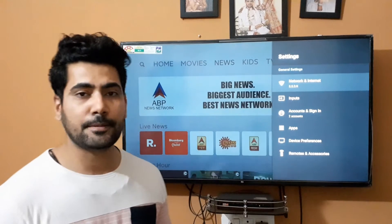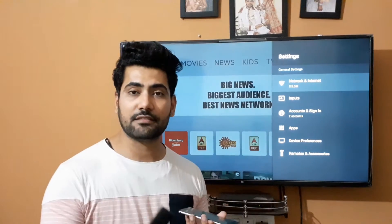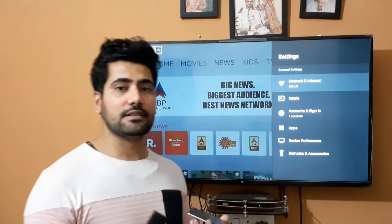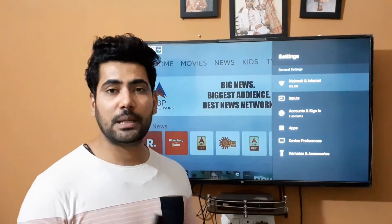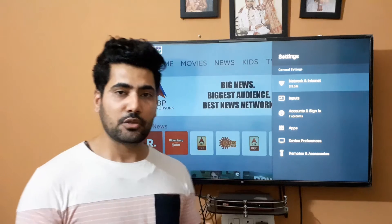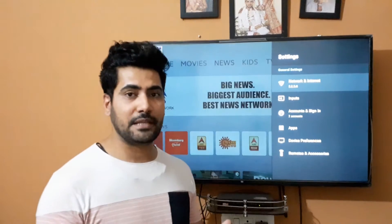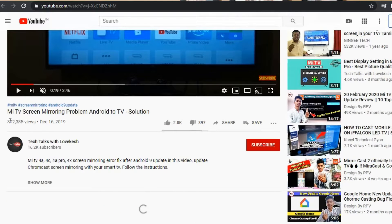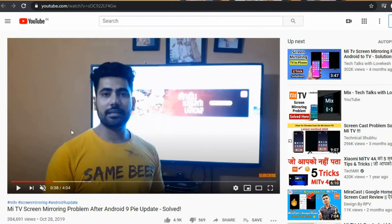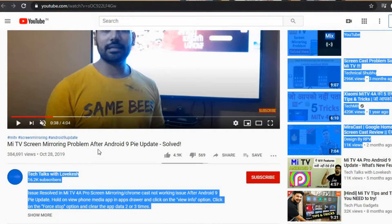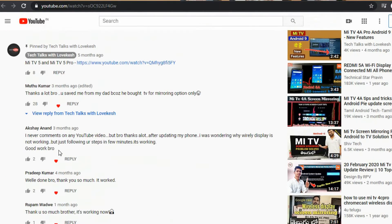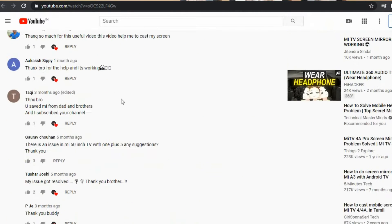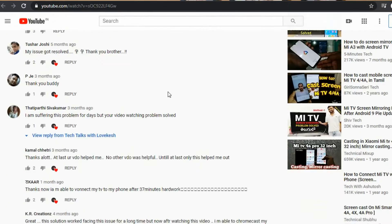Hey guys, welcome back. If you have a smart TV, especially a Mi Smart TV — any model like Mi 4C Pro, 4A Pro, or 4A — and your smartphone will not connect to your smart TV, this video will help you. Some people have had a lot of issues. If your phone will not connect, this is the third trick that you have to follow.